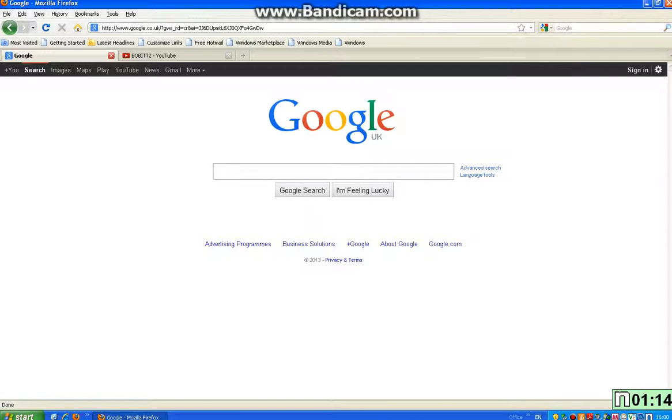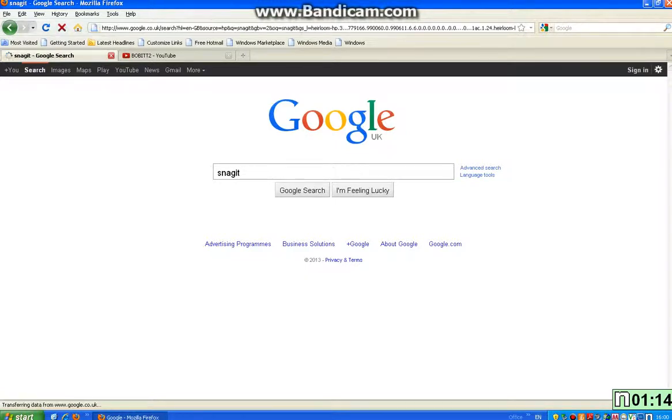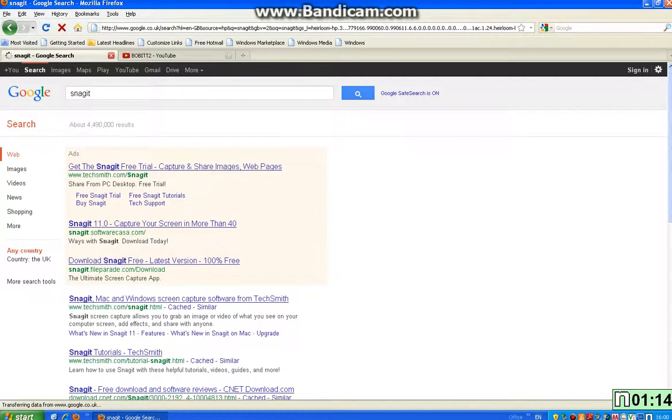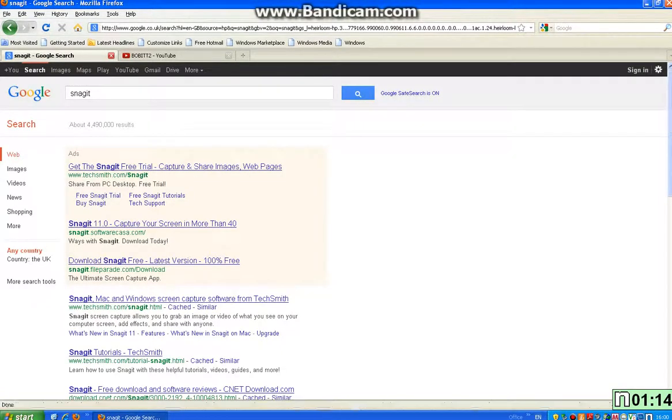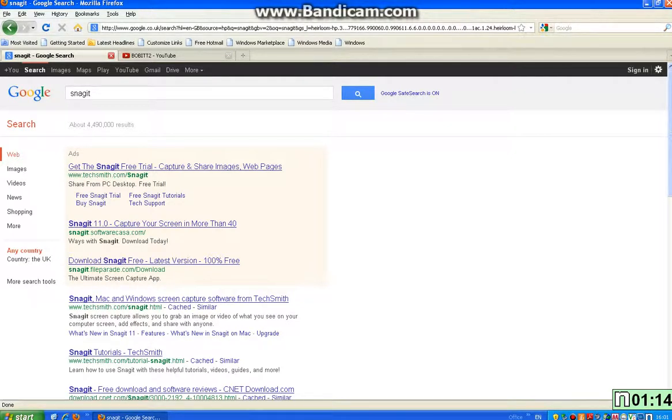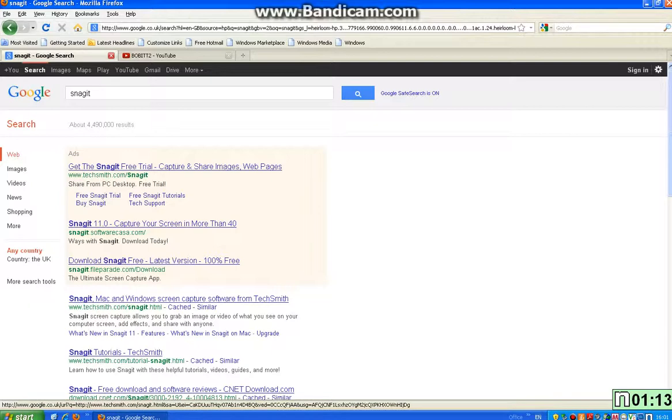So you want to go on to Google or whatever search engine you're using and type in Snagit. Now what you're going to do is click the one that says www.techsmith.com slash Snagit. It says Snagit Mac and Windows screen capture software from Techsmith. So you want to go and click that.